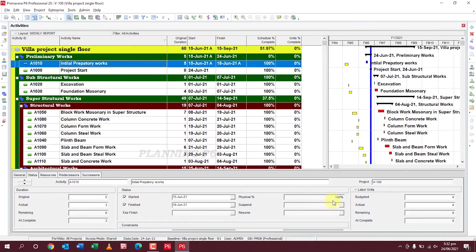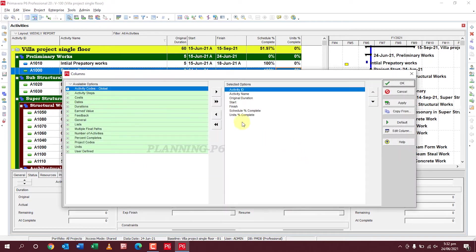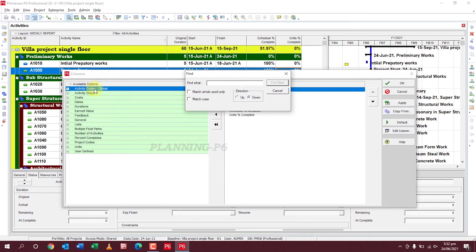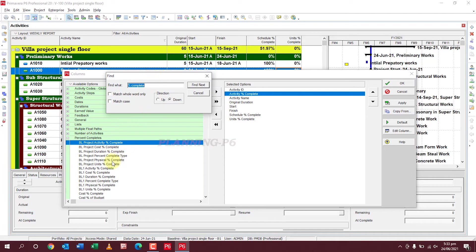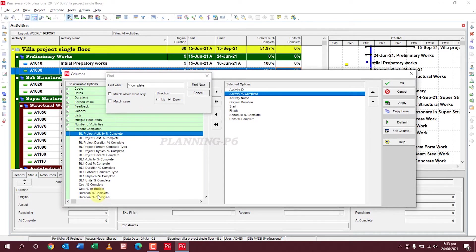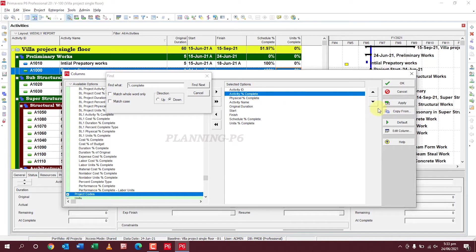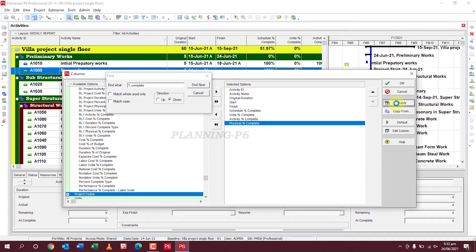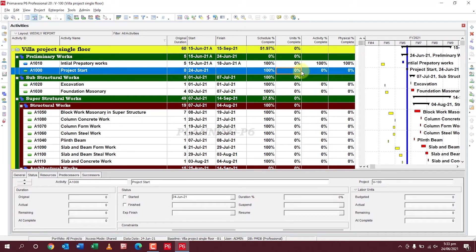You can see our progress is not showing here because we haven't added the column. Go to Columns and find the column for percent complete. Add 'Activity Percent Complete' — yes, I need this one — and also 'Physical Percent Complete'. These are our percent complete columns. Click Apply then OK. Now you can see the activity is 100% completed.